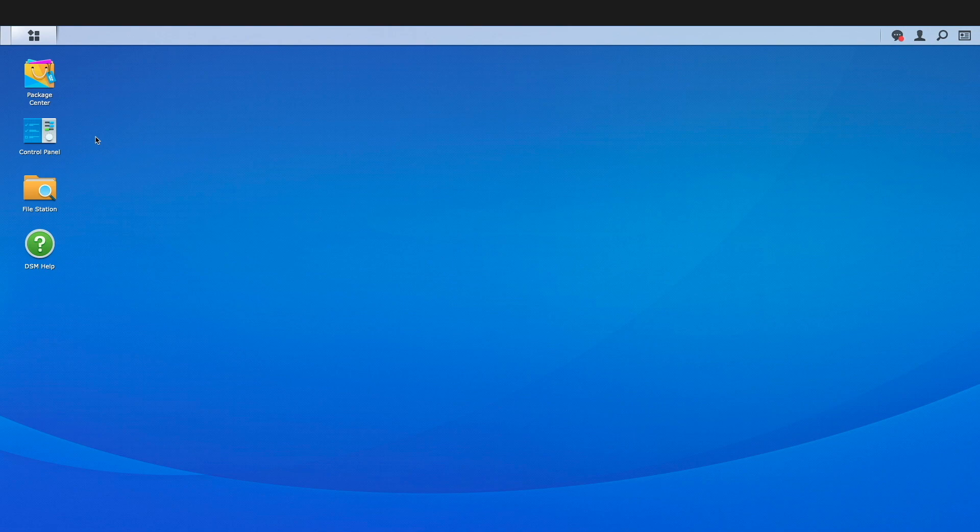I don't have a Synology NAS running DSM-7 that has an expired self-signed certificate, but I do have access to a Synology NAS running DSM-6 that does.